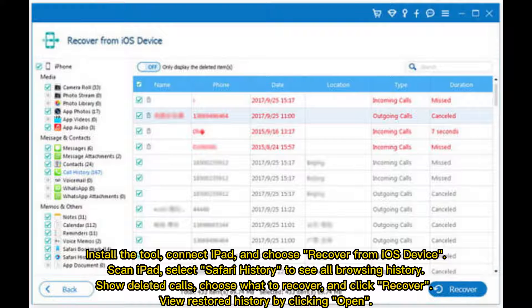Scan iPad, select Safari History to see all browsing history, choose what to recover, and click Recover. View Restored History by clicking Open.